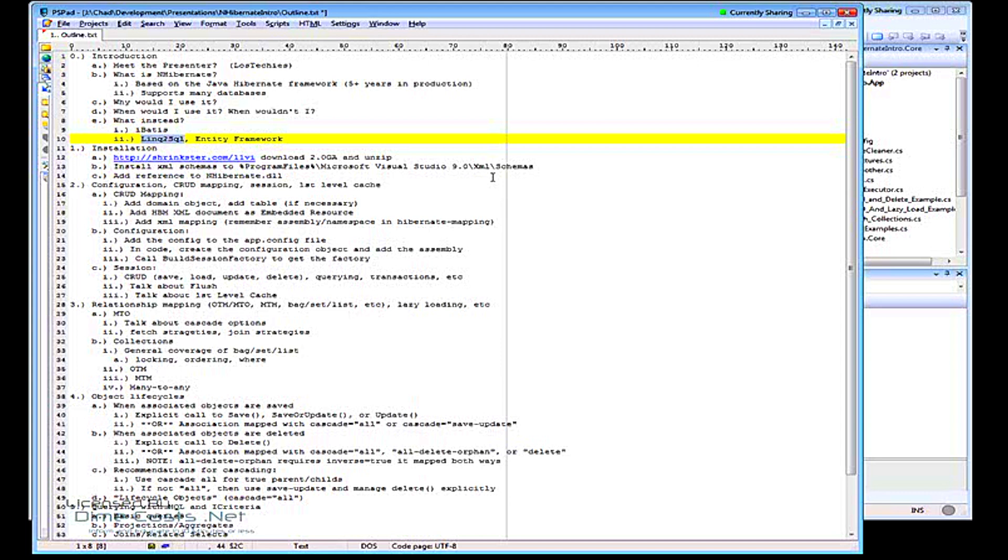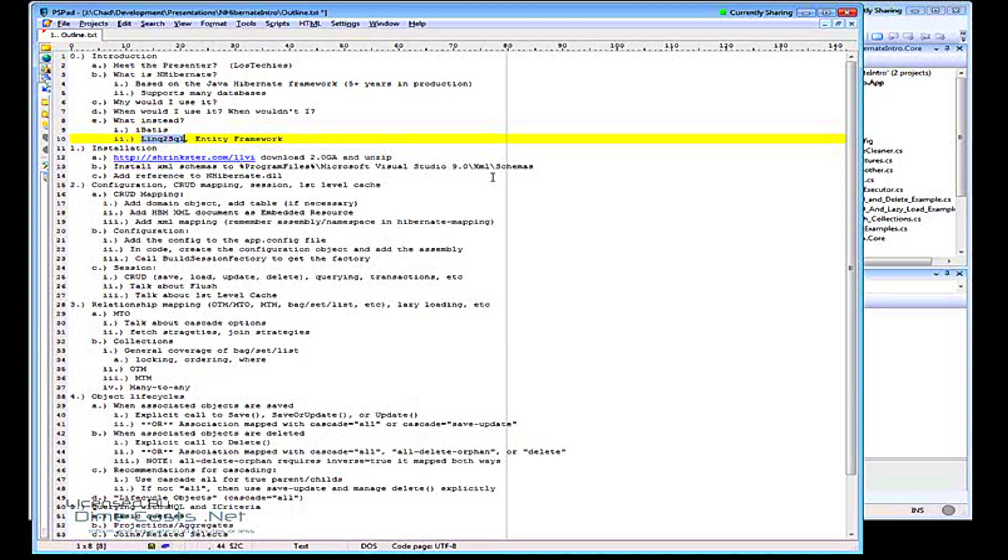I can run it against different models of the database. So one example I used is I have an online transaction model, which is what most of us usually think of when we're talking about a database model. It's highly normalized, lots of foreign key constraints, lots of constraints, and it's the one that you're constantly selecting and inserting and updating from.